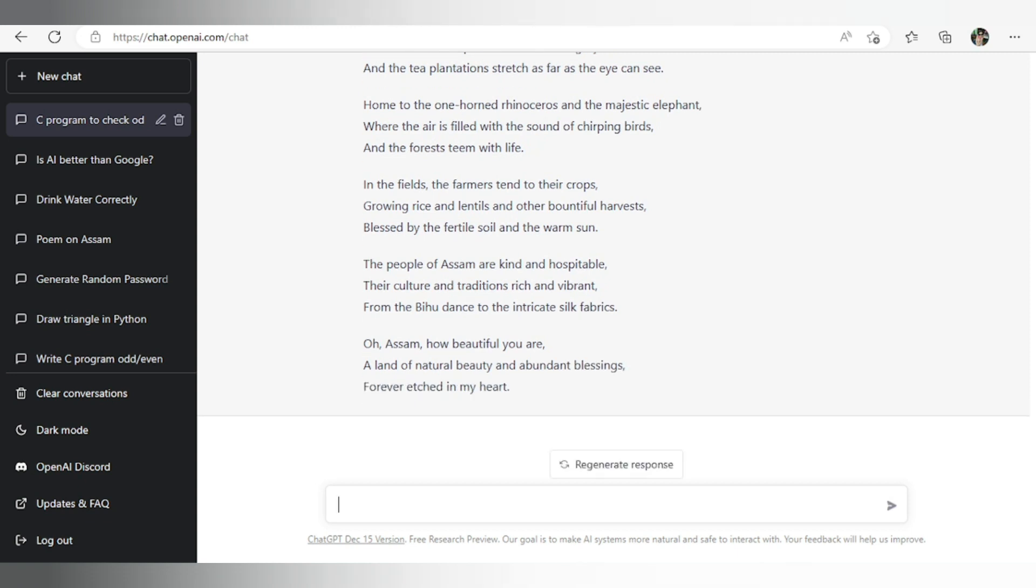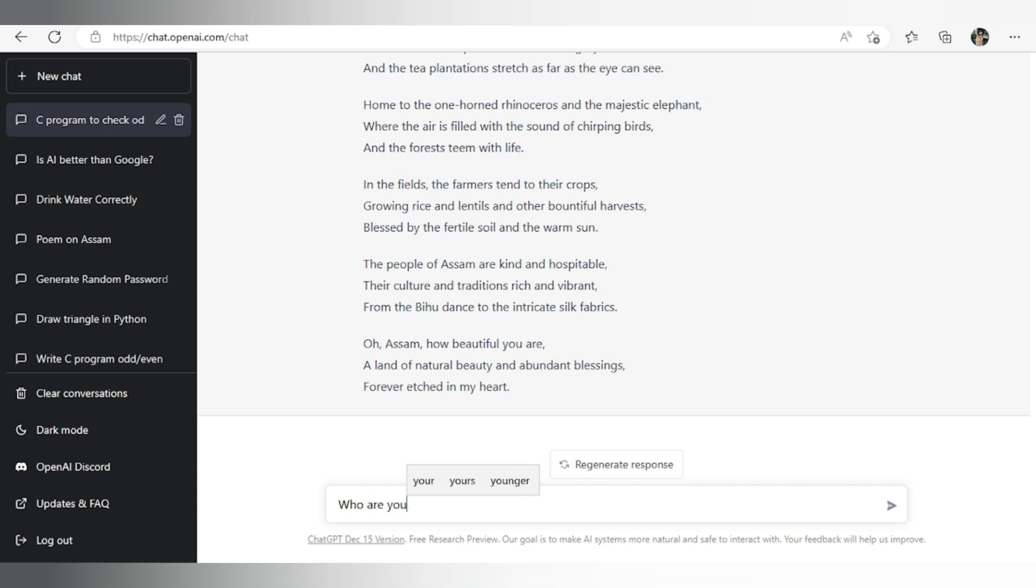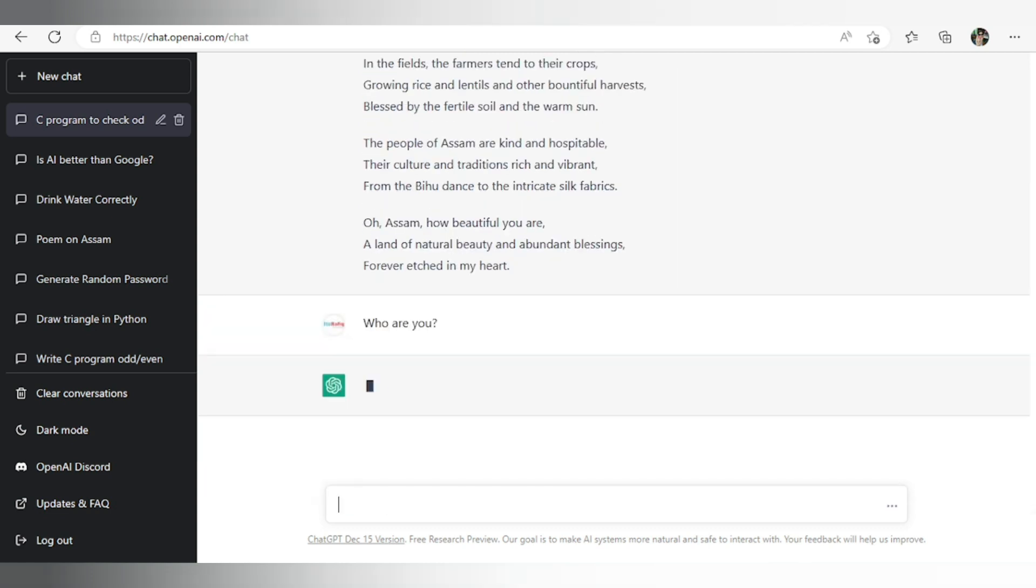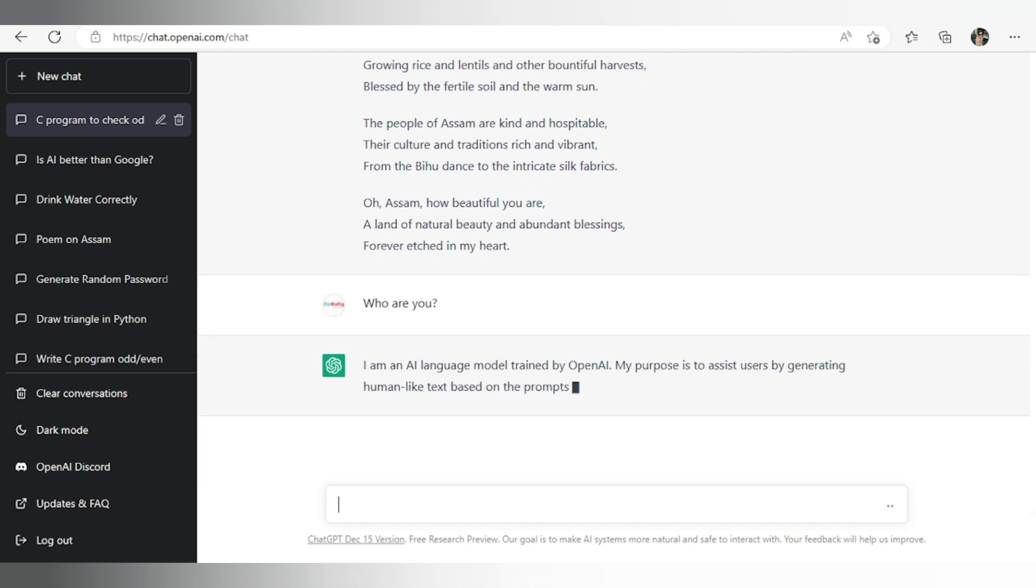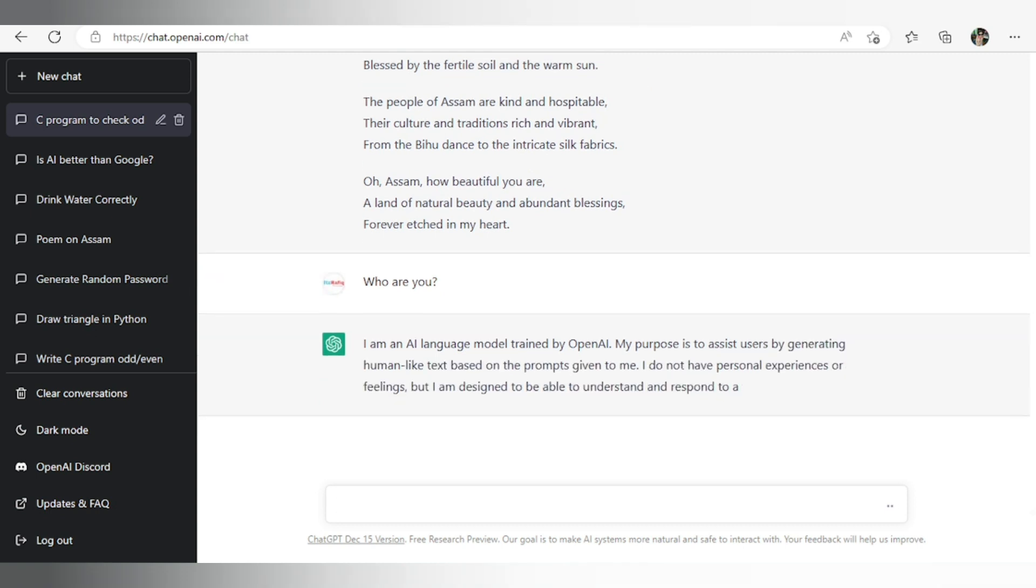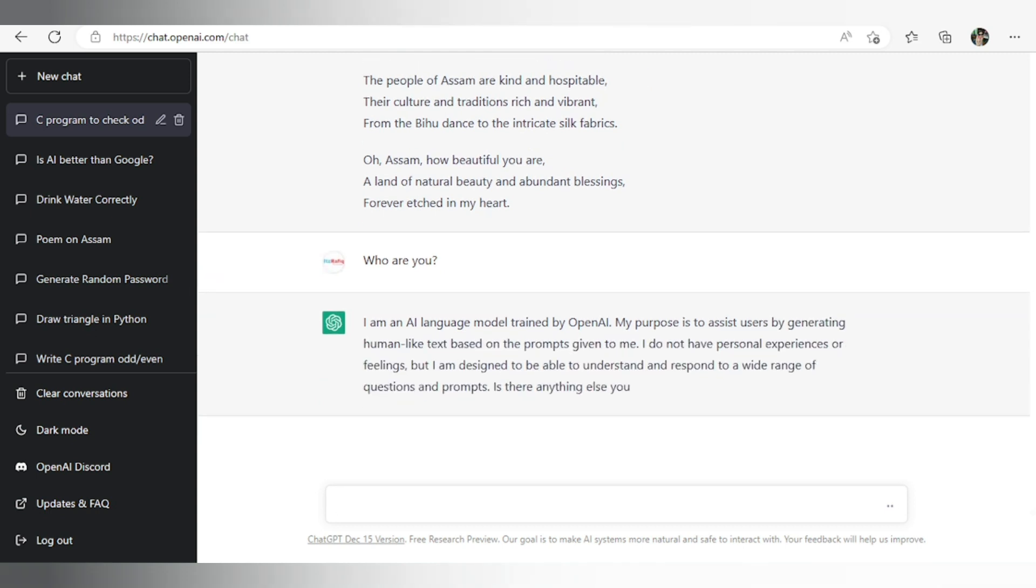Now let's ask who is he or she. Who are you? So I am an AI language model trained by OpenAI. So this system is training by OpenAI under which we'll get some other programs also, which I'm going to discuss in another video.